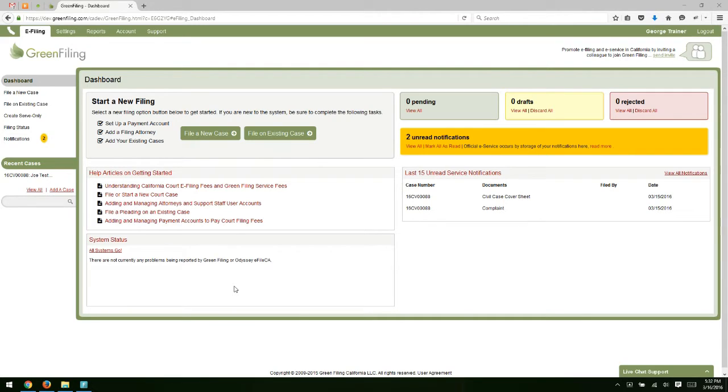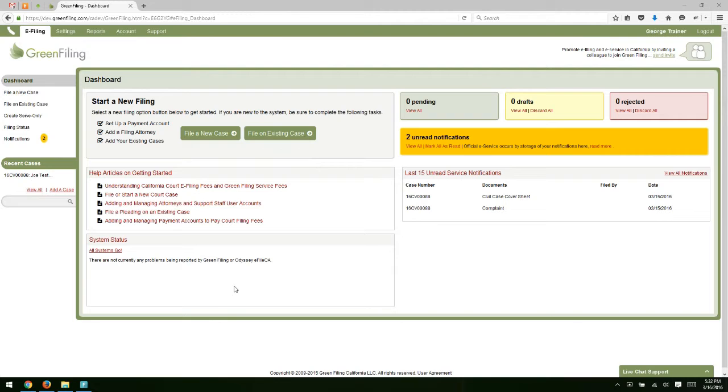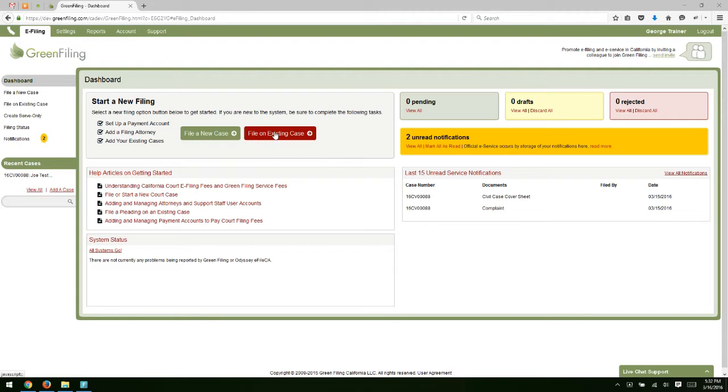In Lesson 2, you learned how to file a new case or start a new case. In this lesson, we're going to go over how to file a new document on an existing case. For this first example, we'll file a new document on that new case that we originally filed. I'm on my dashboard screen, and we can start a new filing by clicking on File on Existing Case.